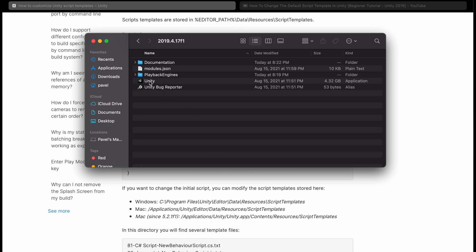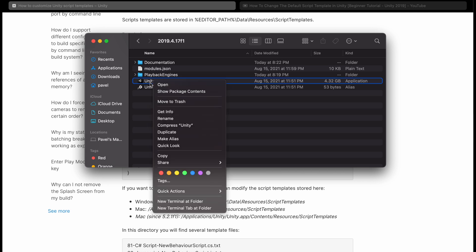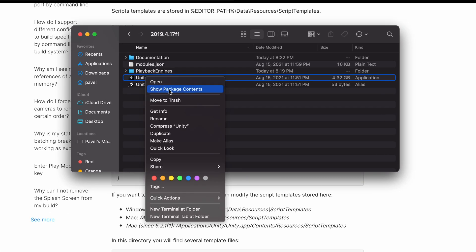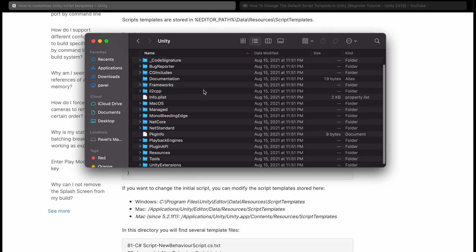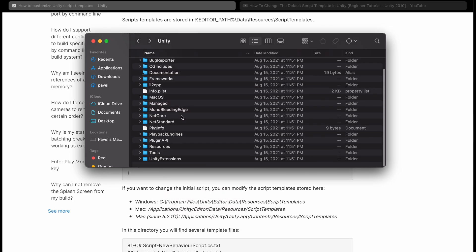So what you actually have to do is right click on Unity and press Show Package Contents. Now this will actually show all the files in Unity. Now we're finally here.